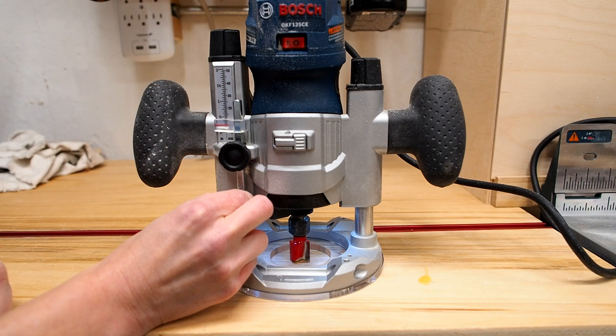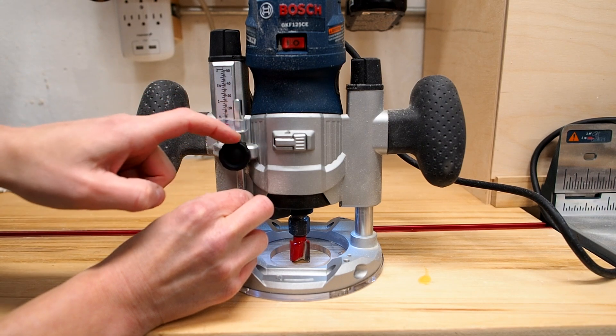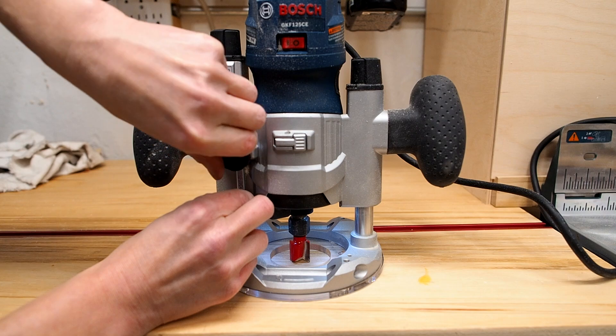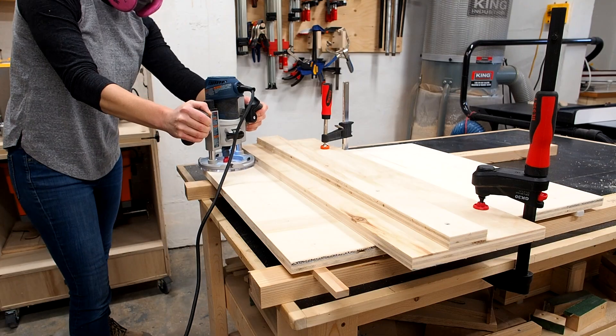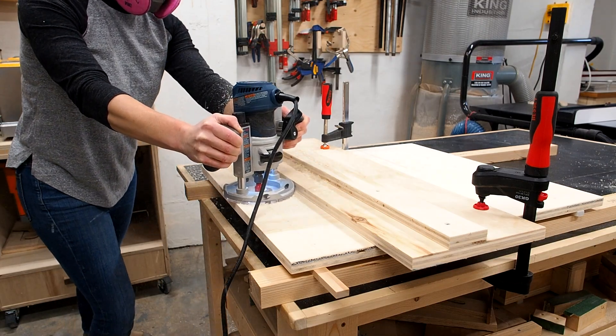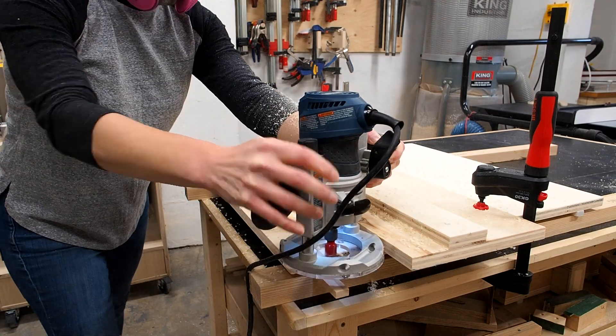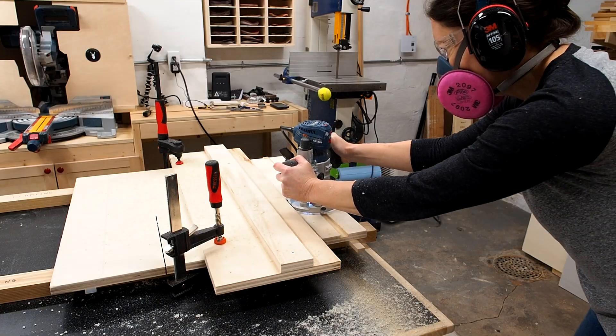I want to end up at 3 eighths, but I'll start with just an eighth for now. I'll create a dado using three passes, lowering the bit by an eighth of an inch on each pass.